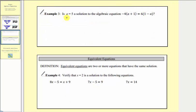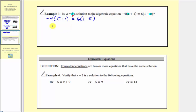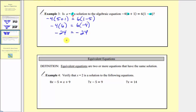Example three is similar. We're asked: is a equals five a solution to the algebraic equation negative four times the quantity a plus one equals six times the quantity one minus a? To answer this question, we'll substitute five for a here and here, and see if the left side is equal to the right side. So we'd have negative four times the quantity five plus one equals six times the quantity one minus five. Simplifying inside the parentheses first: on the left we have negative four times six — five plus one is six. On the right we have six times negative four — one minus five is negative four. Negative four times six is negative 24, and six times negative four is also negative 24. Since the left side is equal to the right side, this statement is true, which means a equals five is a solution to the given equation.